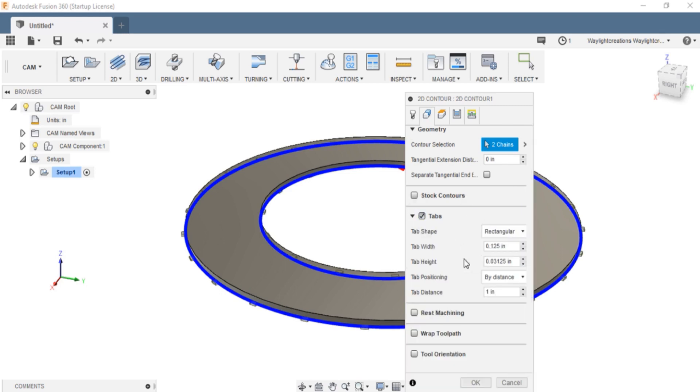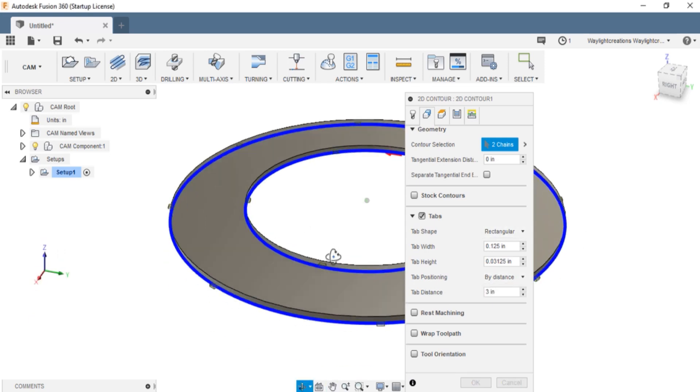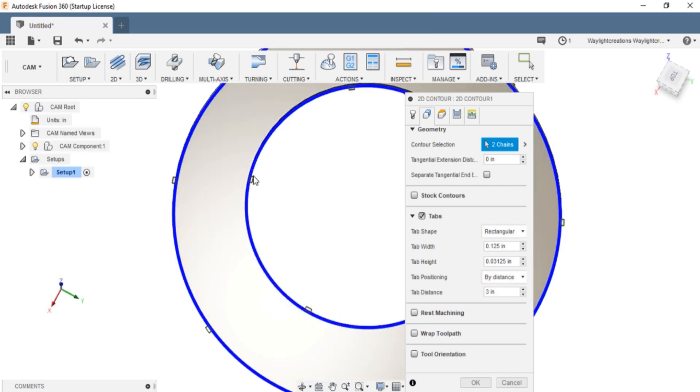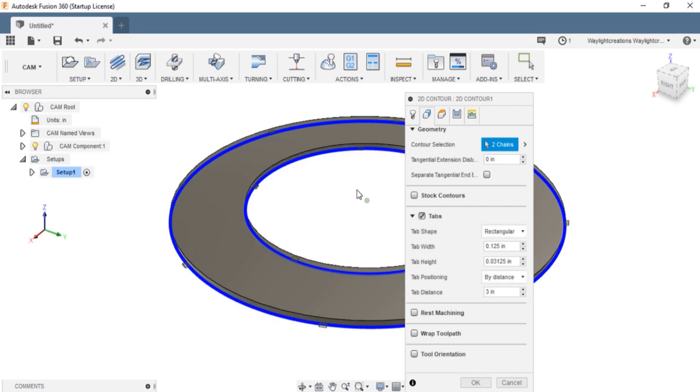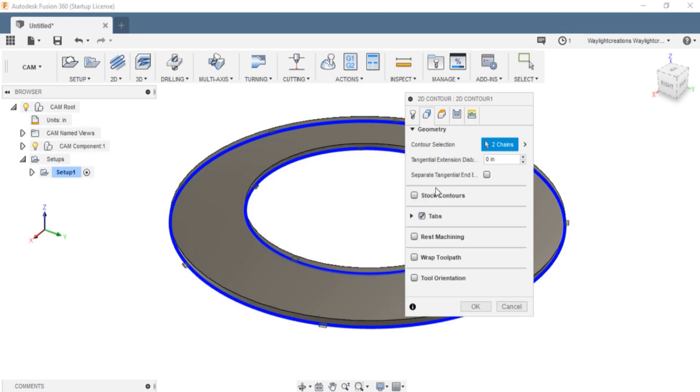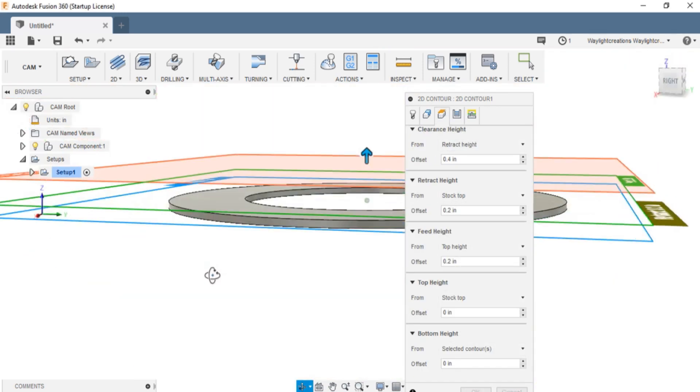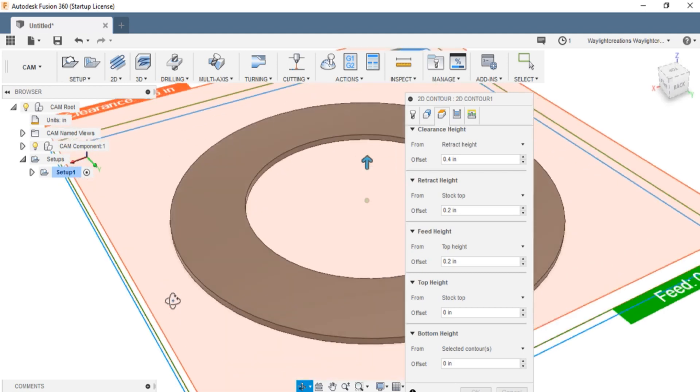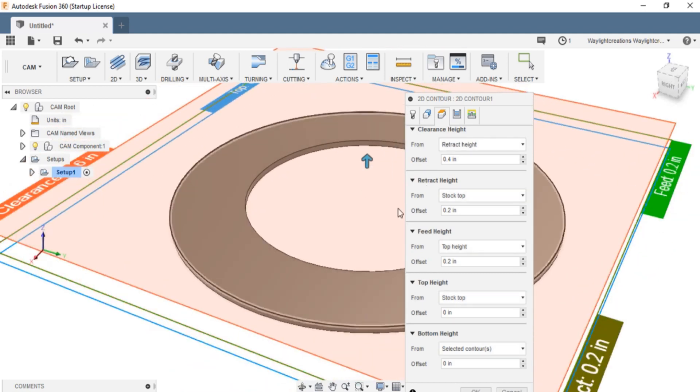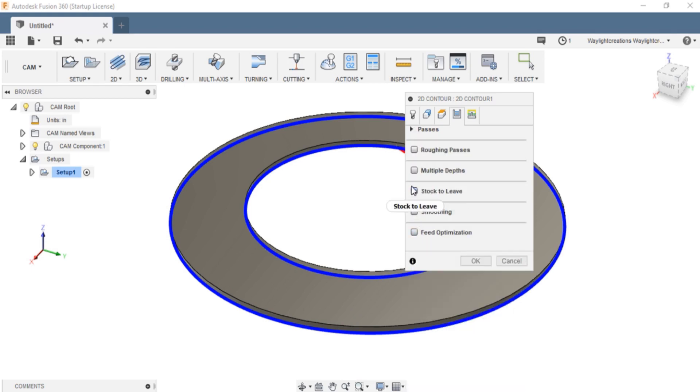Tabs - obviously we want to put tabs in. That's way too many. We'll go 3 inches on the tab distance. And as you can see, that's where it places the tabs. So that's good. All of this other stuff I don't need to worry about for what I'm doing here. We'll go to the heights. This isn't ideal, but it'll work.